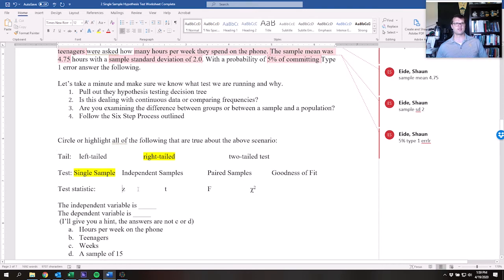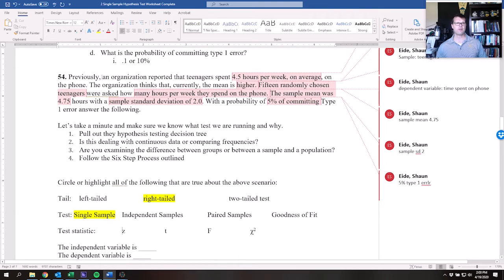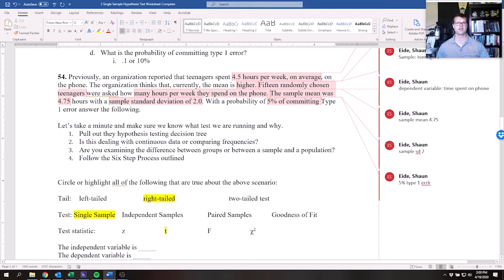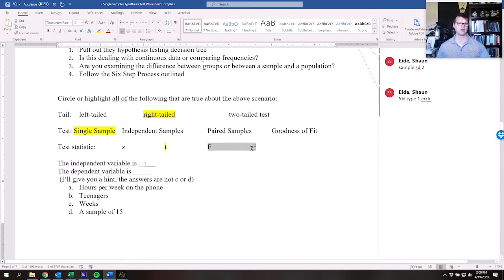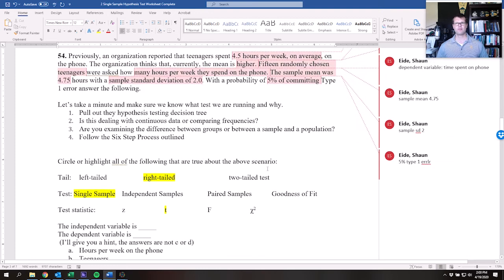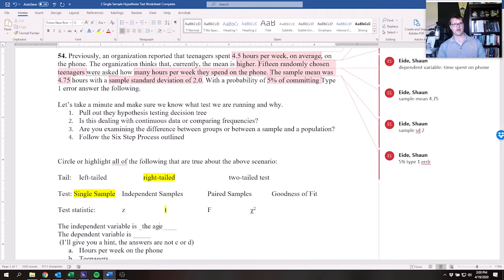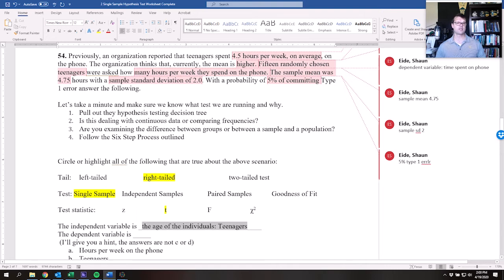What is the test statistic? We would use a z-score if we had a population standard deviation, but we do not. Since we only have a sample standard deviation and the sample is small, we're going to use a t-score. F and chi-squared are not applicable here. The independent variable is the age of the individuals — e.g., teenagers — and based on being a teenager, how much time do they spend on the phone?